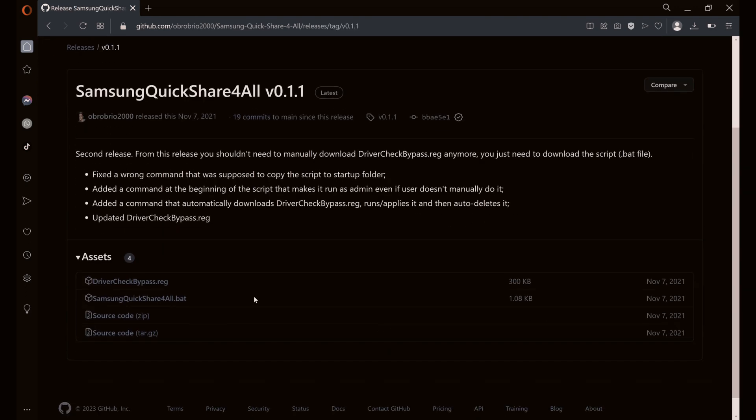Under the asset, let us download the driver check bypass registry and at the same time you should download the Samsung Quick Share. Download those two.